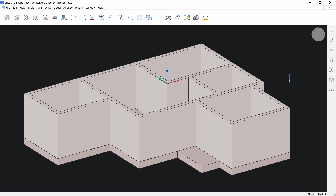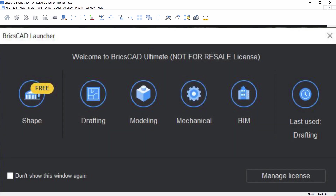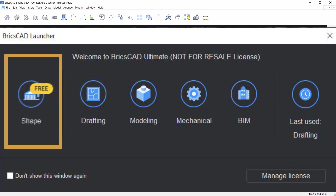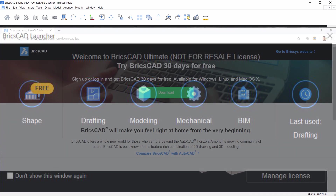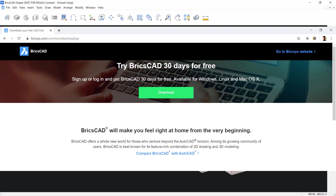The BricsCAD software is made up of five different modules and you can switch over from one module to another interactively. Out of these five modules, the shape module is completely free and we are going to create this 3D house using the shape module. If you haven't explored BricsCAD already, please click on the link provided in the comment section to download and practice a 30-day trial version. So let's get started.